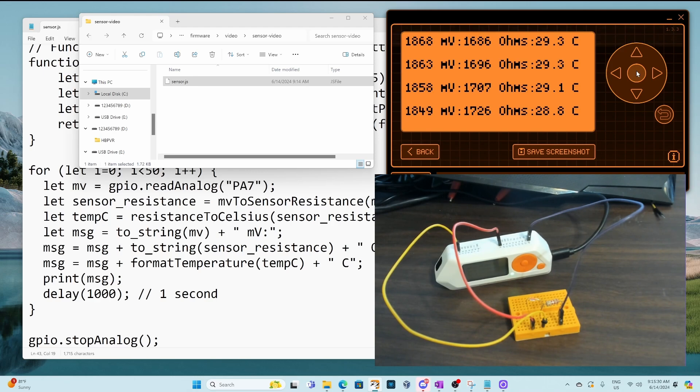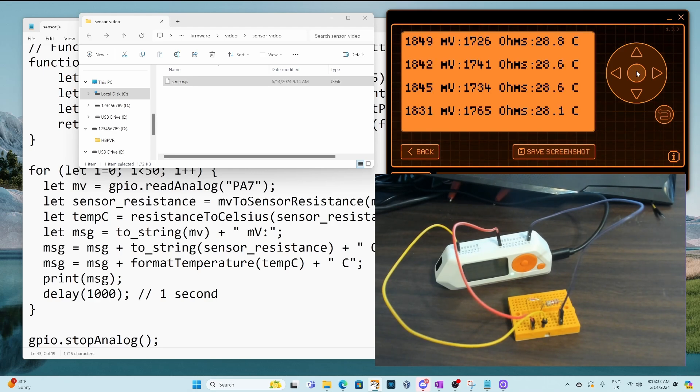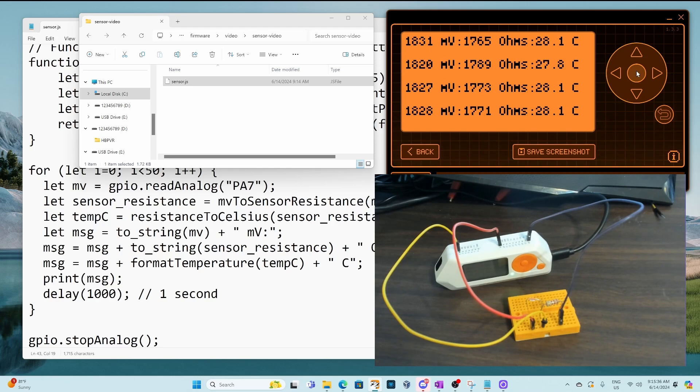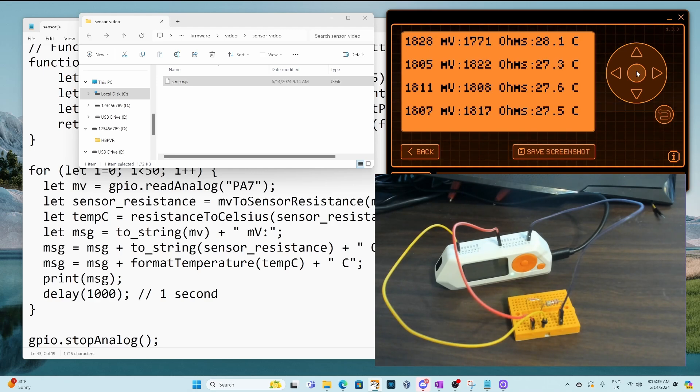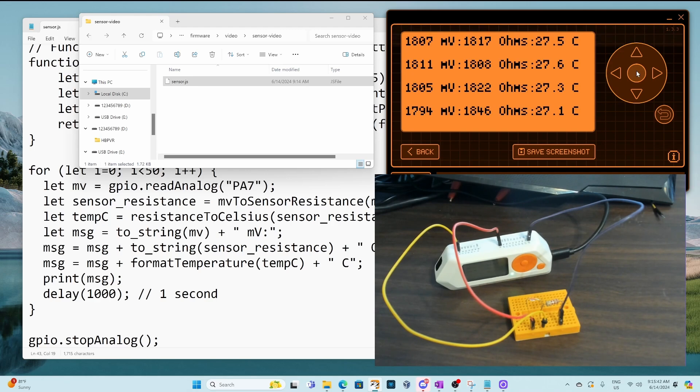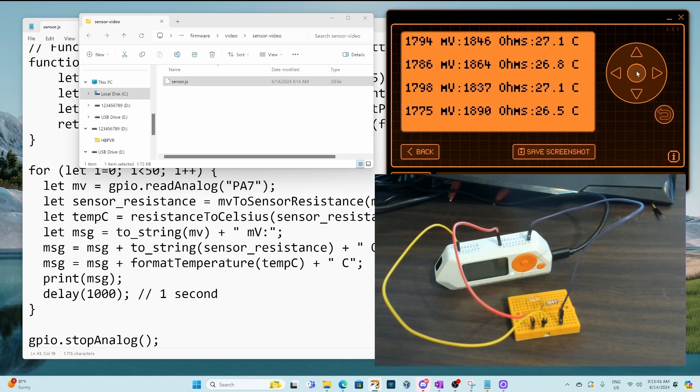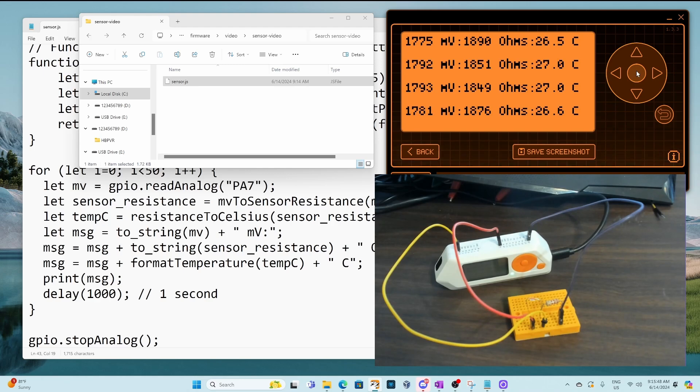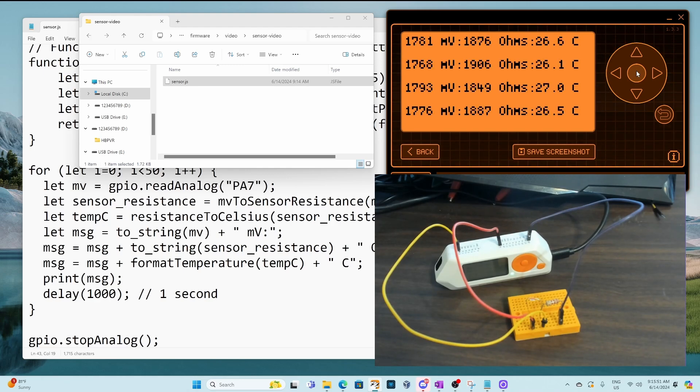In this video we used an NTC thermistor but the process for writing javascript for say a light sensor and printing out the lux value would be very similar. Please like and subscribe. I'll put a copy of this code on my github along with another version that chat GPT wrote for me. Leave any comments below or on my discord server.